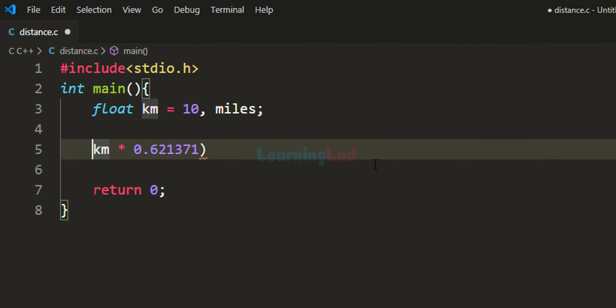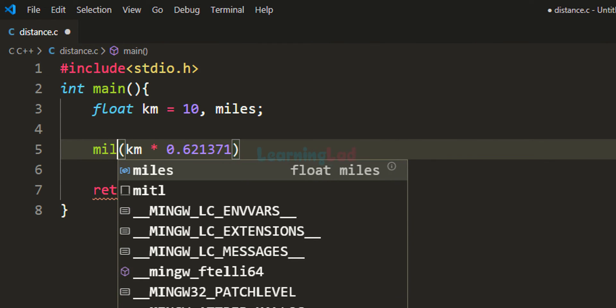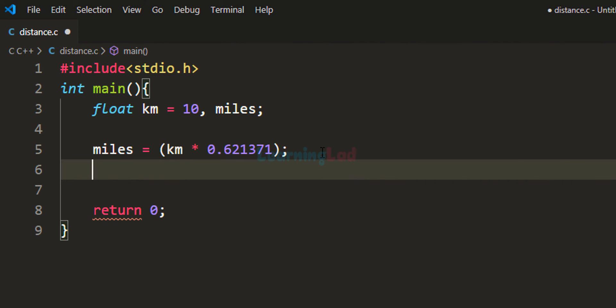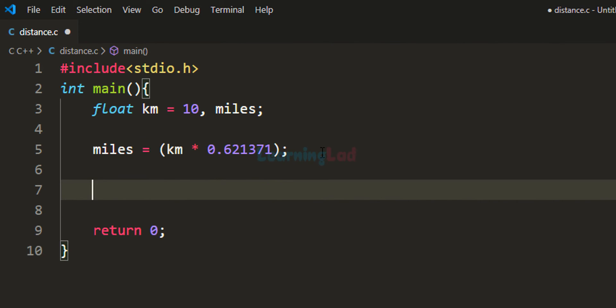I'm going to multiply the value in this km variable with this value, and store the result in the miles variable. Now we've written the program which will provide us the distance in miles.